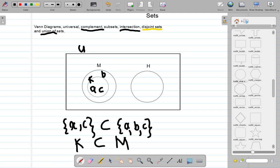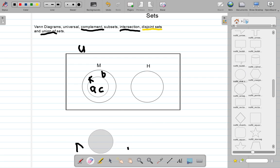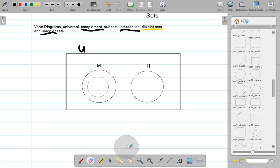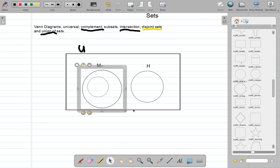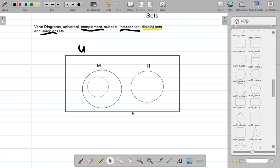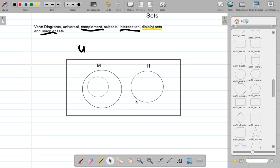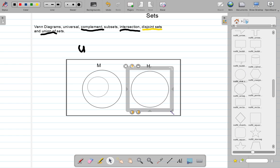M would be called a superset and K is the subset. Let's make one more adjustment and talk about something just a little bit different — making M a little larger and H a little larger as well.